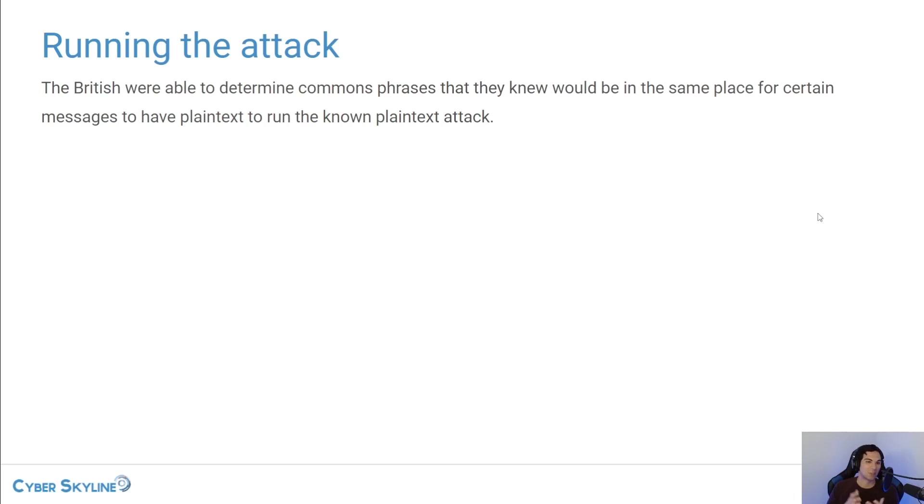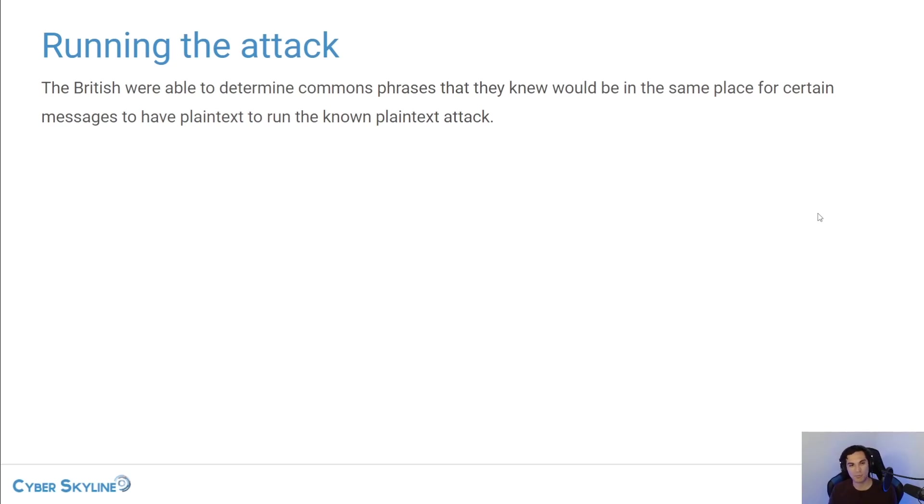And so if the allies were able to intercept enough of these types of messages where they knew the structure, they knew what some of the words would be, that would give them enough information to run a known plaintext attack.